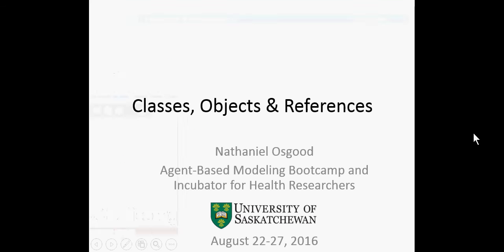Okay ladies and gentlemen, so yesterday we talked about the relationship, on the one hand, between Java and, on the other, AnyLogic. We noted that Java underlies AnyLogic — AnyLogic is built atop of Java.